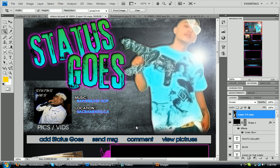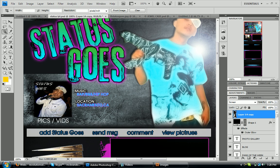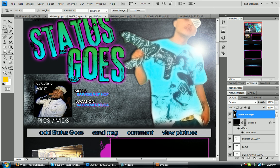This part, so you just watched the part about how I personally design my layouts. This one is going to be how to actually make certain things clickable such as, as you see here, pics and vids, we want that to be clickable, add, send message, comment, view pictures.